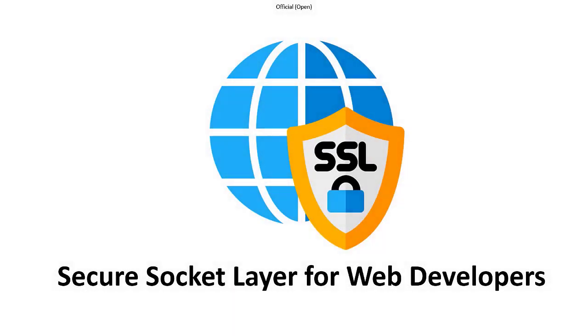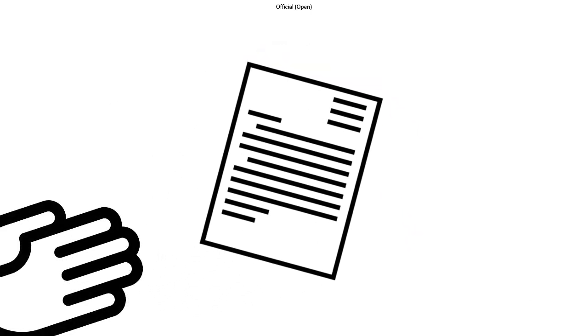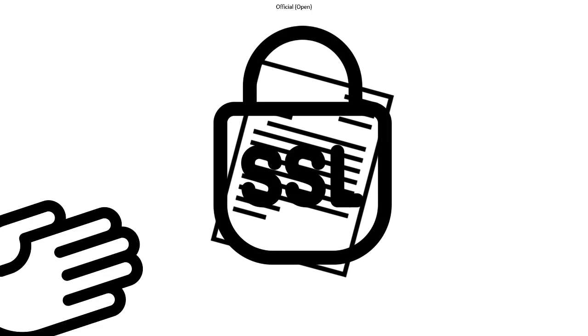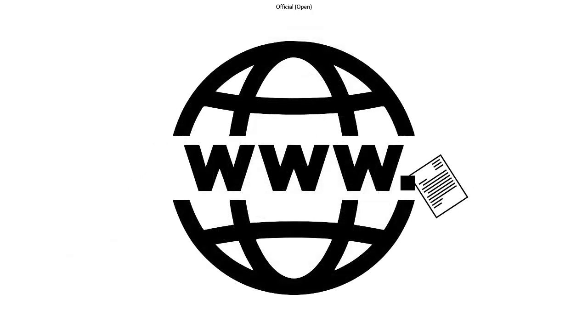Alright, let's have a chat about these things called SSL Certificates. Imagine you're sending a letter through the post. You want to make sure it gets to the right person and that nobody else can read it. That's kind of what an SSL certificate does, but this is for information you send over the internet.